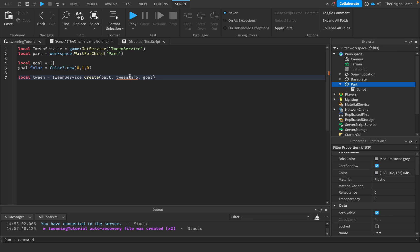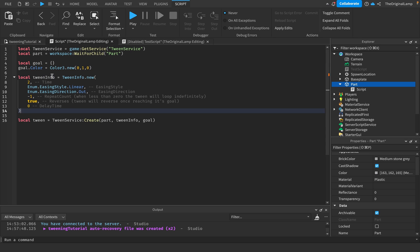All we need right now is TweenInfo. I'll actually just paste this in and explain all of this. Similar to a goal, we're making a local TweenInfo new variable and making it equal to TweenInfo.new and then two brackets.